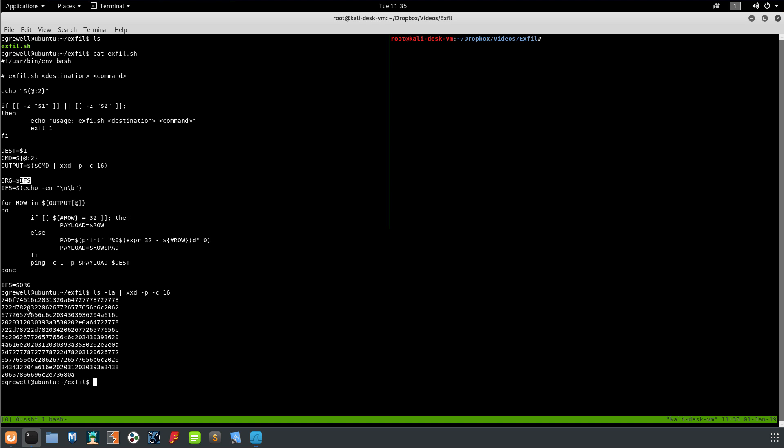So each one of these lines, if they're 32 characters long, then we just set the payload equal to them. If they're not 32 characters, on like this last one, we end up creating a pad string. The pad string is basically just 32 minus the number of characters that are already here, so if it was 16 the result would be 16 and it just prints 16 zeros.